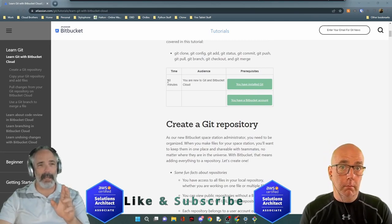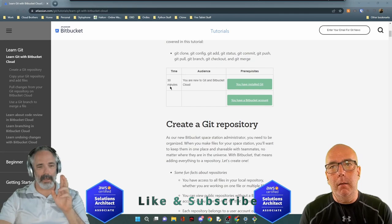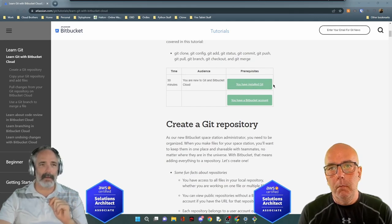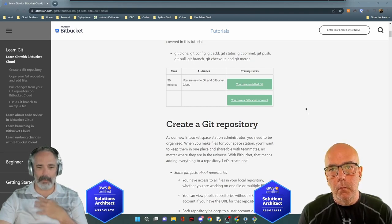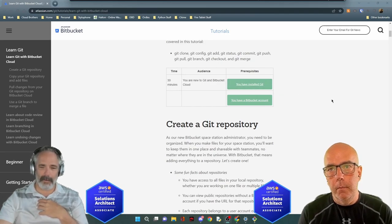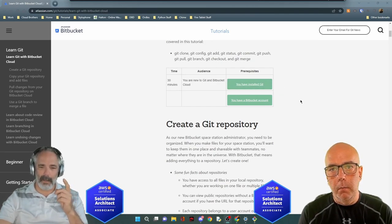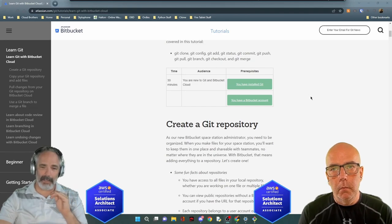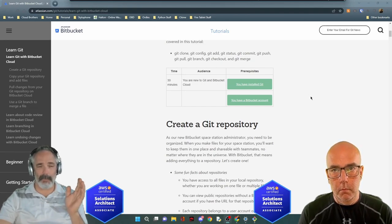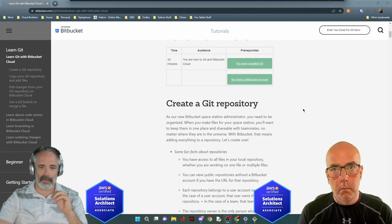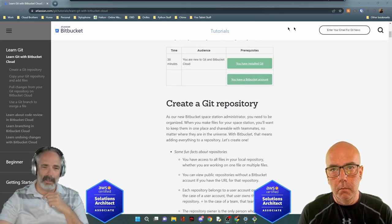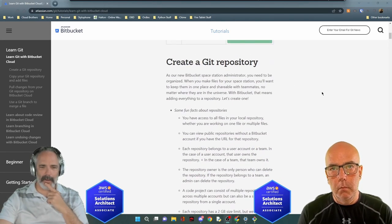This tutorial is about 30 minutes. The target audience is people new to git and Bitbucket Cloud. Prerequisites are: you have installed git, and you have a Bitbucket account. I made one and signed in with my Google account.